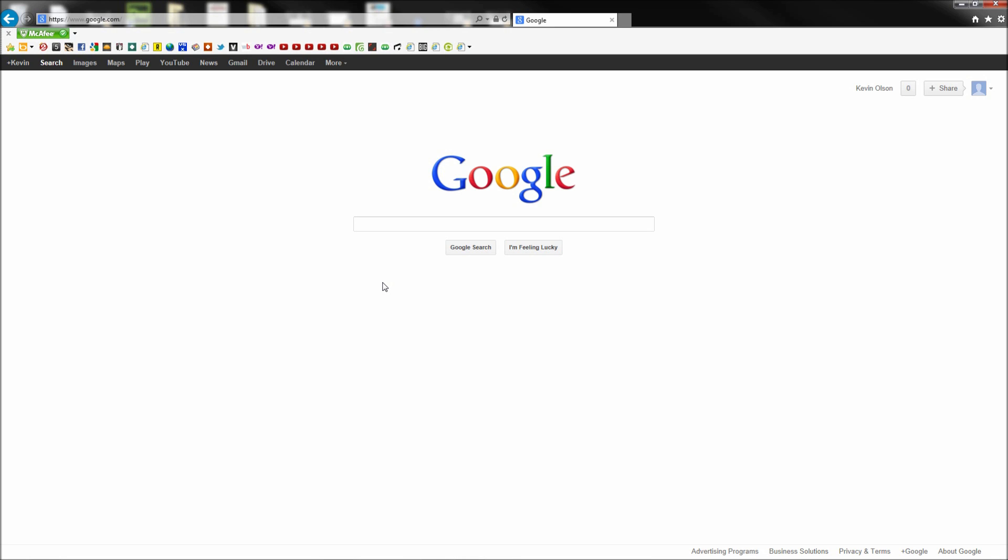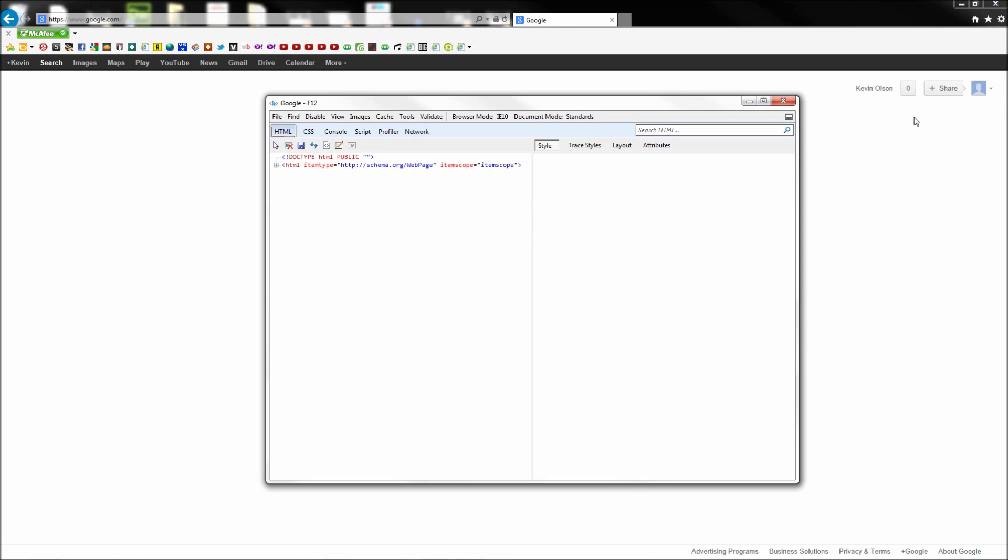Now luckily for us, Internet Explorer does offer the ability to revert back to older versions with its developer tools so that you can check compatibility. Now to find these tools, go up to the gear icon and then down to F12 Developer Tools or you can press F12 as the shortcut.